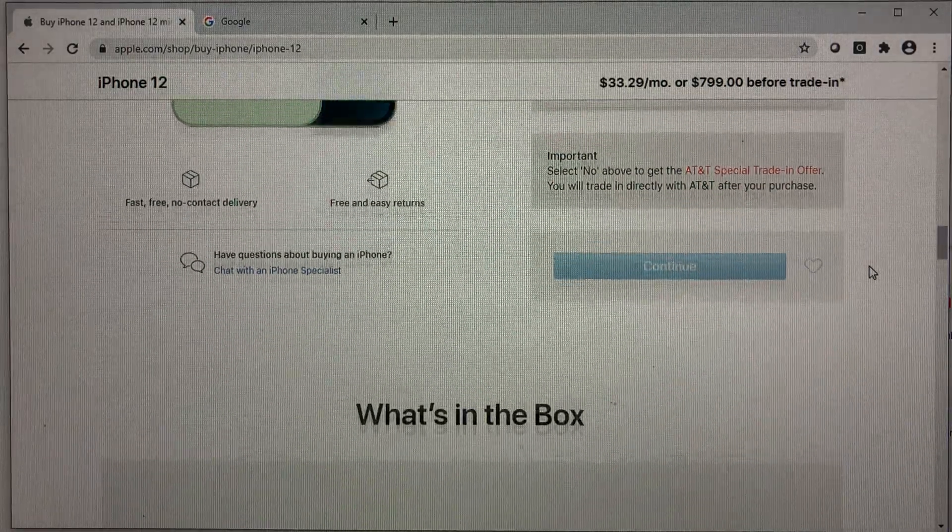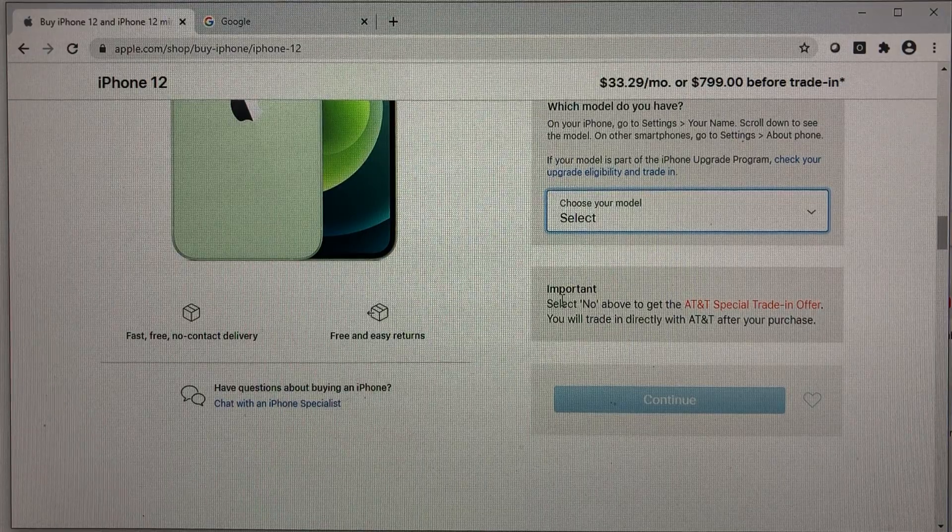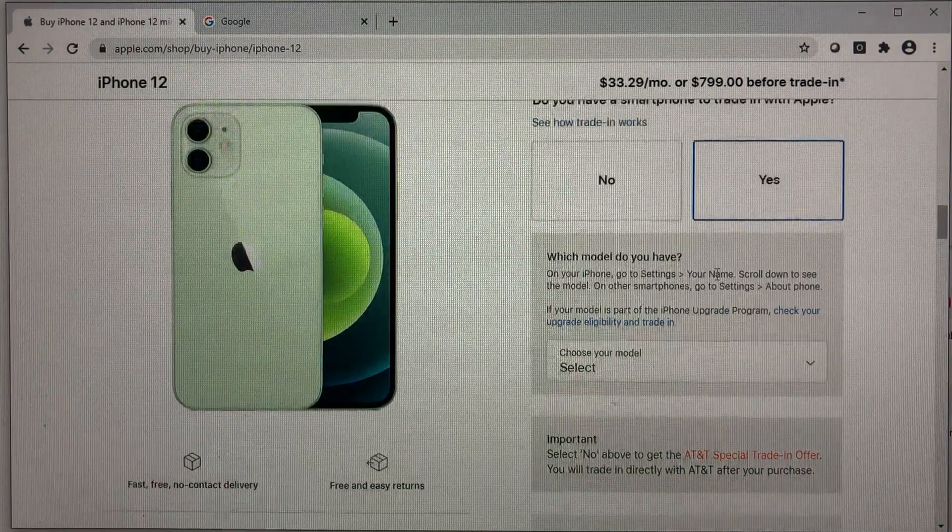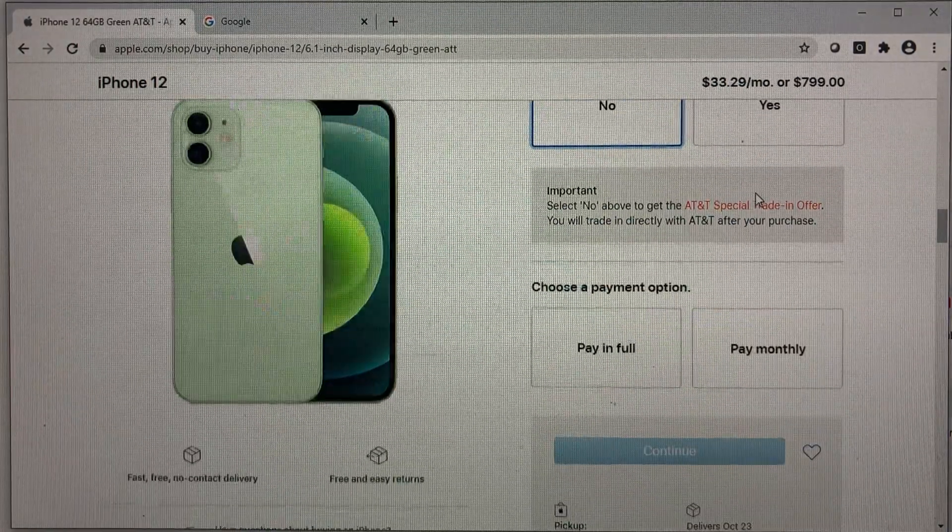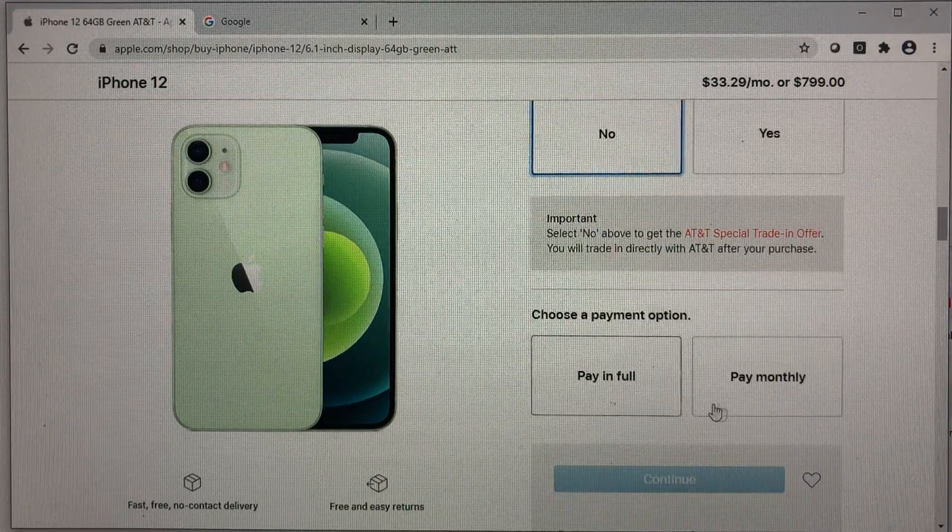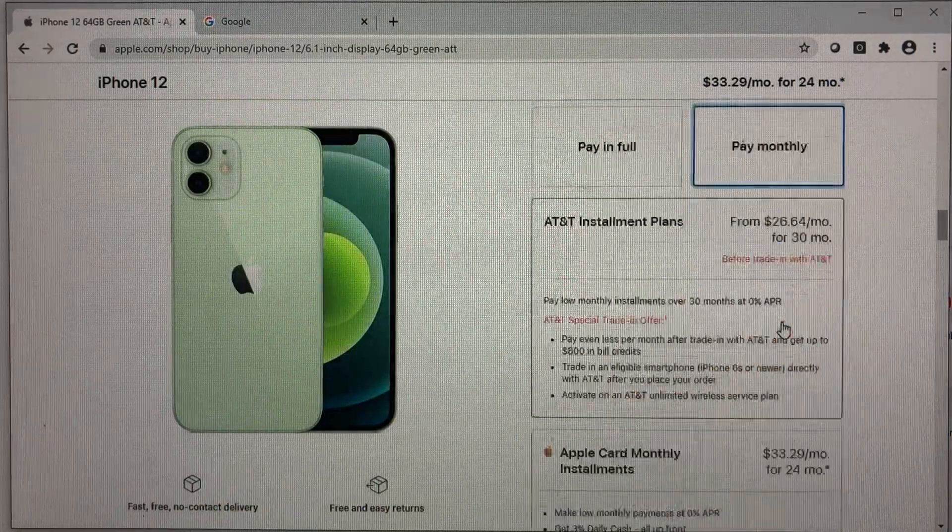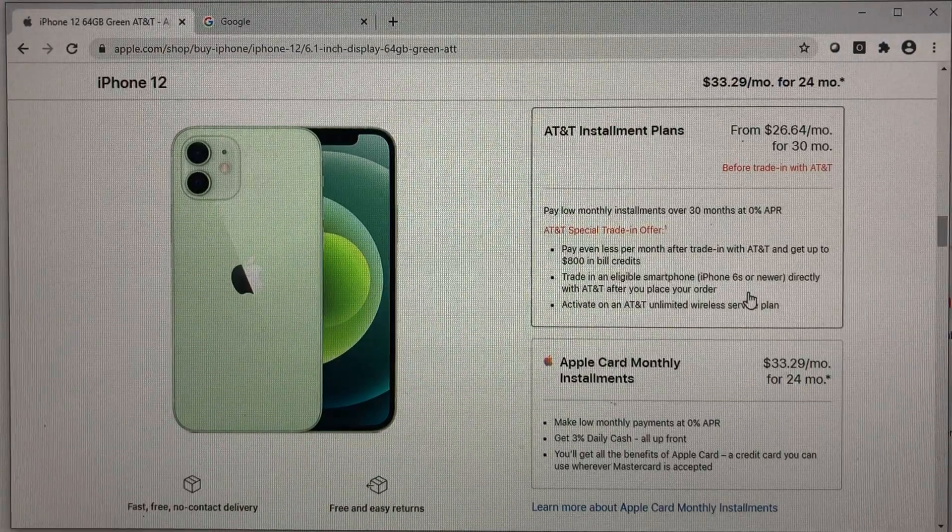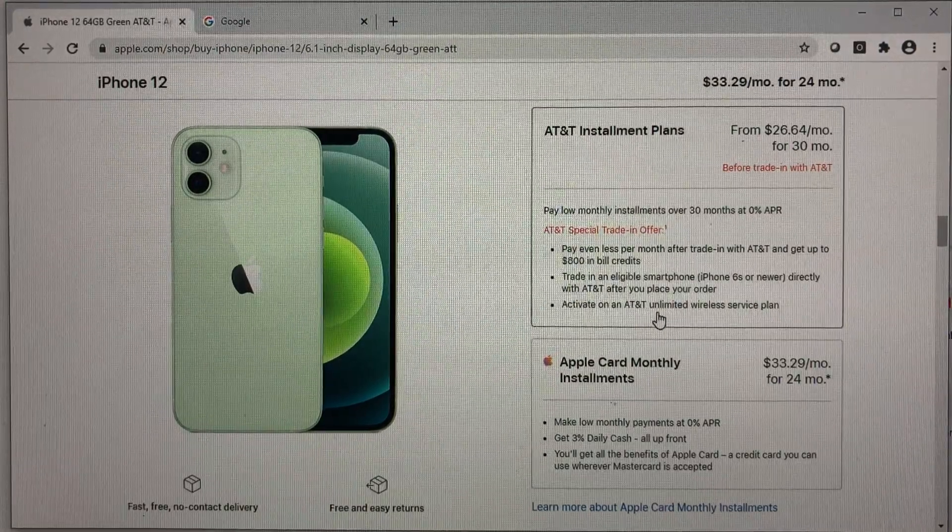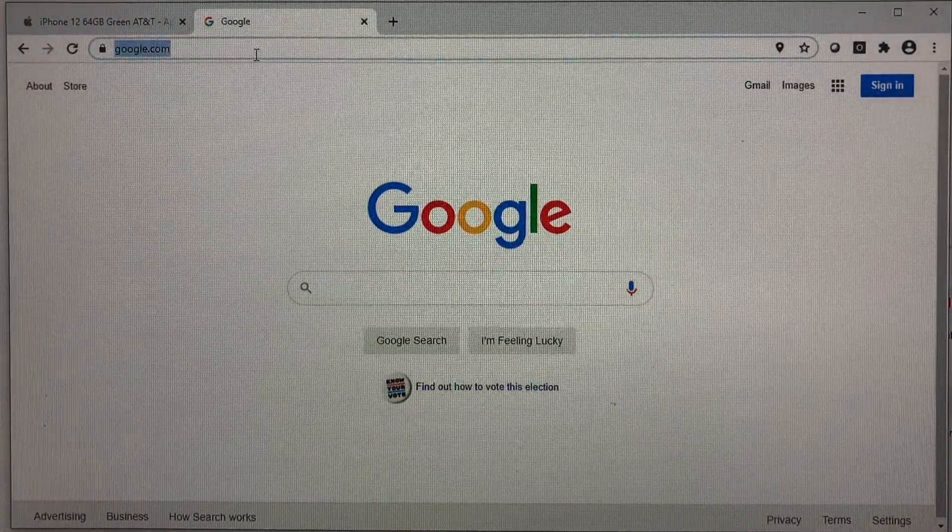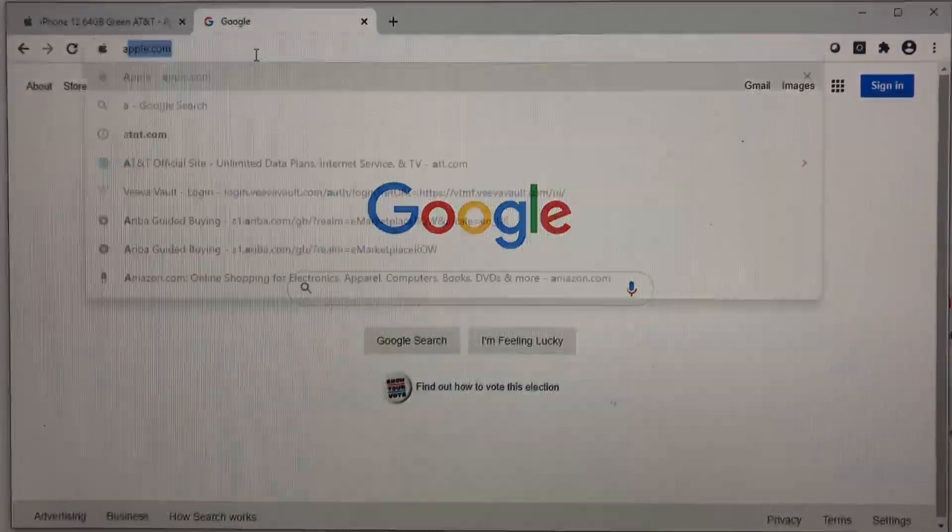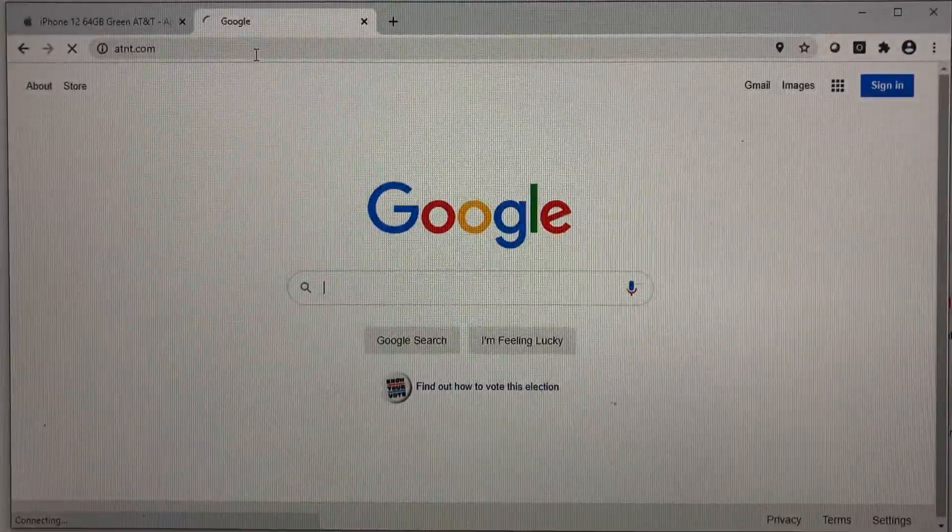So it just doesn't make any sense here because if you choose no, you still will have to go through AT&T website and then get that credit back. It's just too confusing. So I would recommend going to AT&T.com directly.